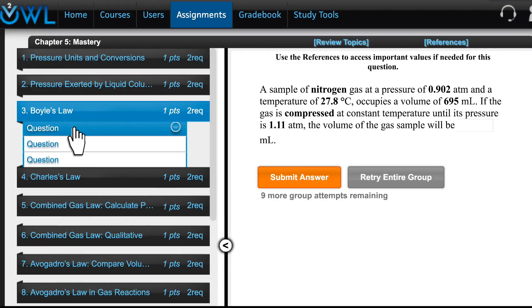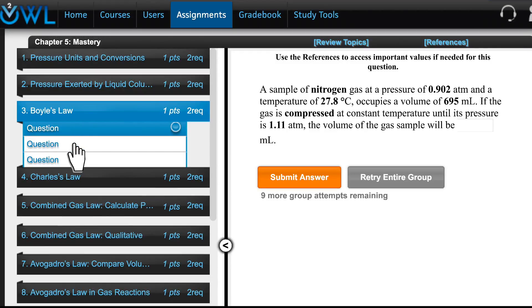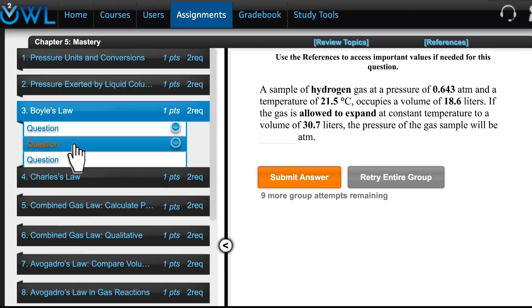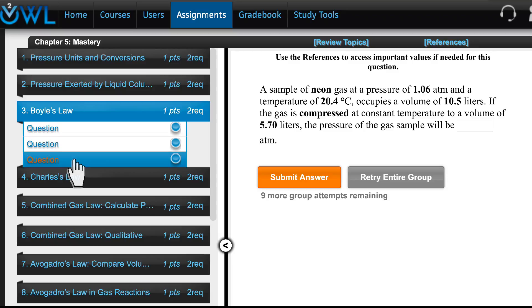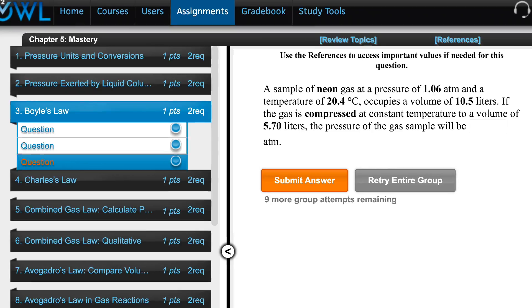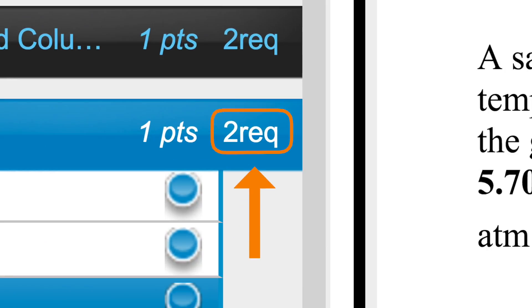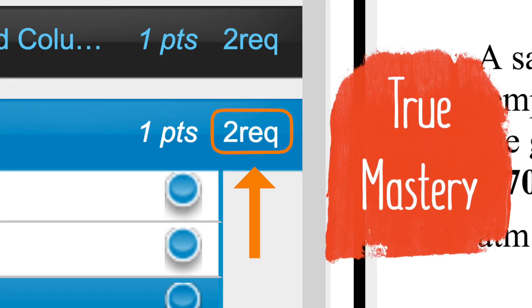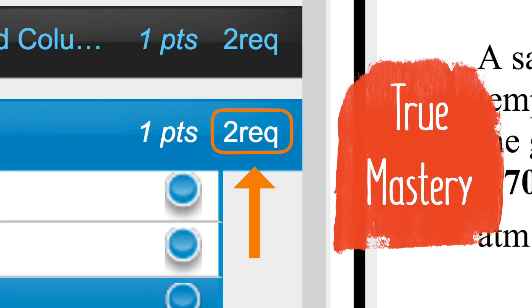OWL V2 presents students with a group of questions on a specific concept. To get credit, students must answer more than one question correctly to prove true mastery of the concept.